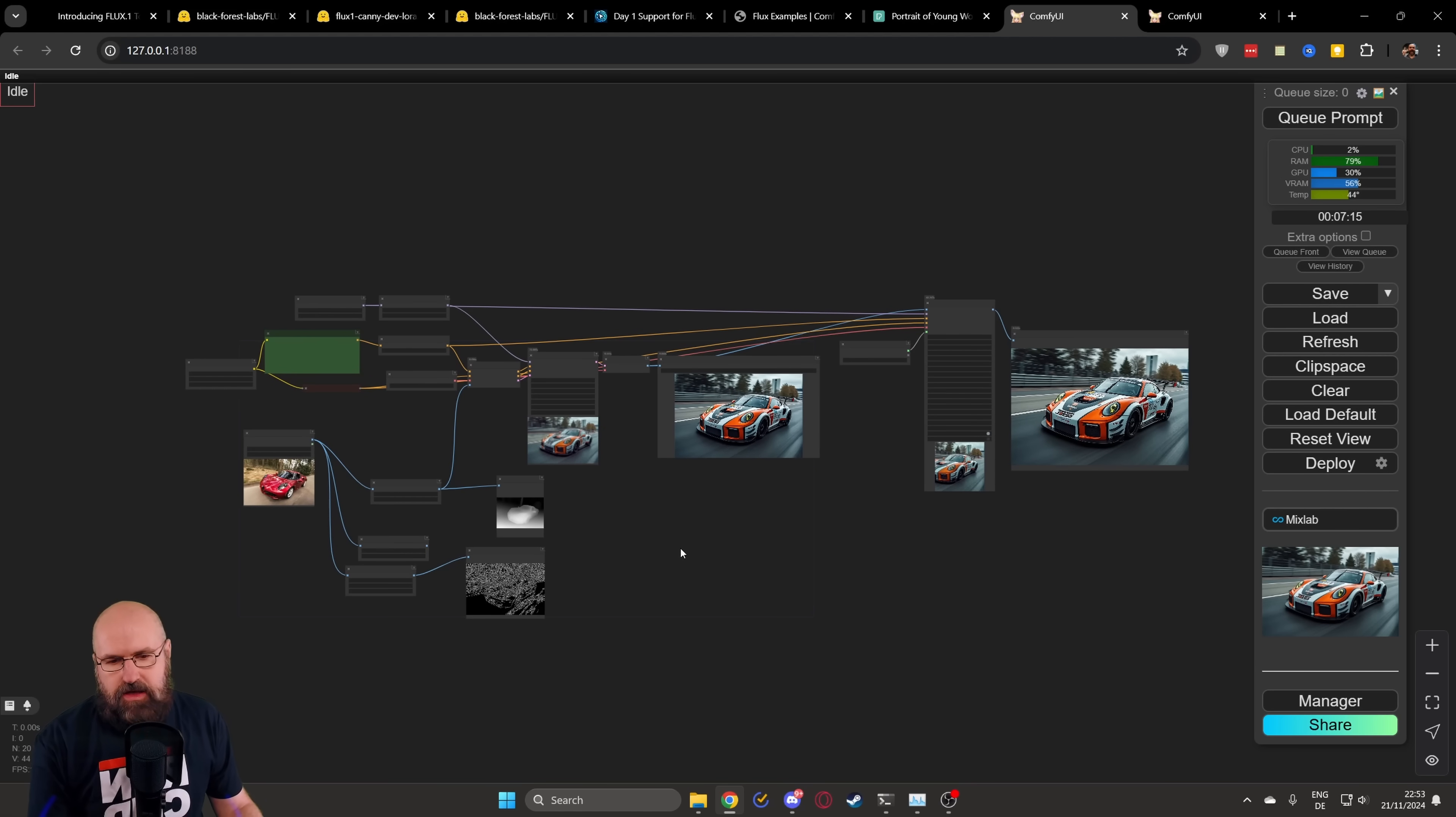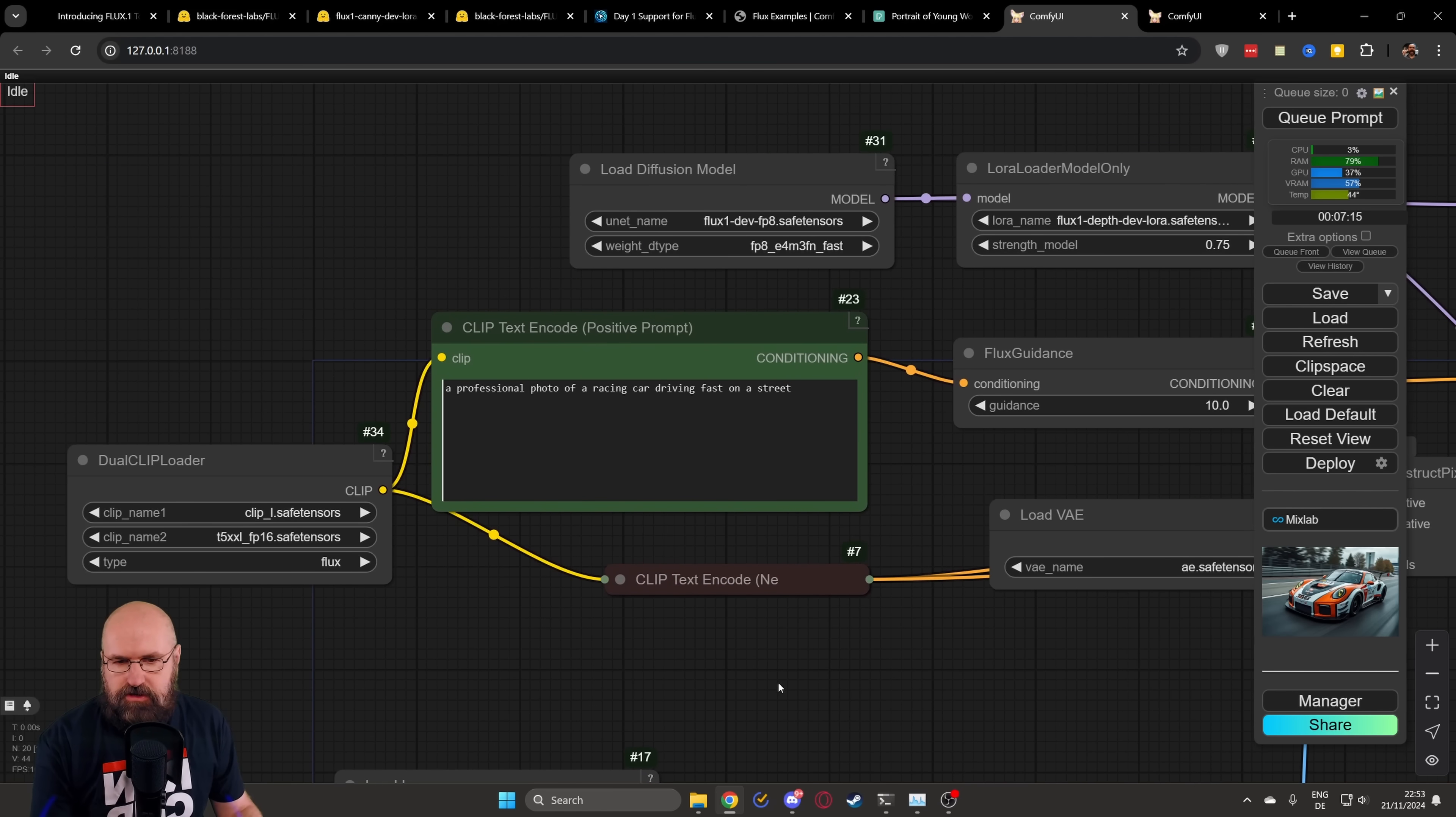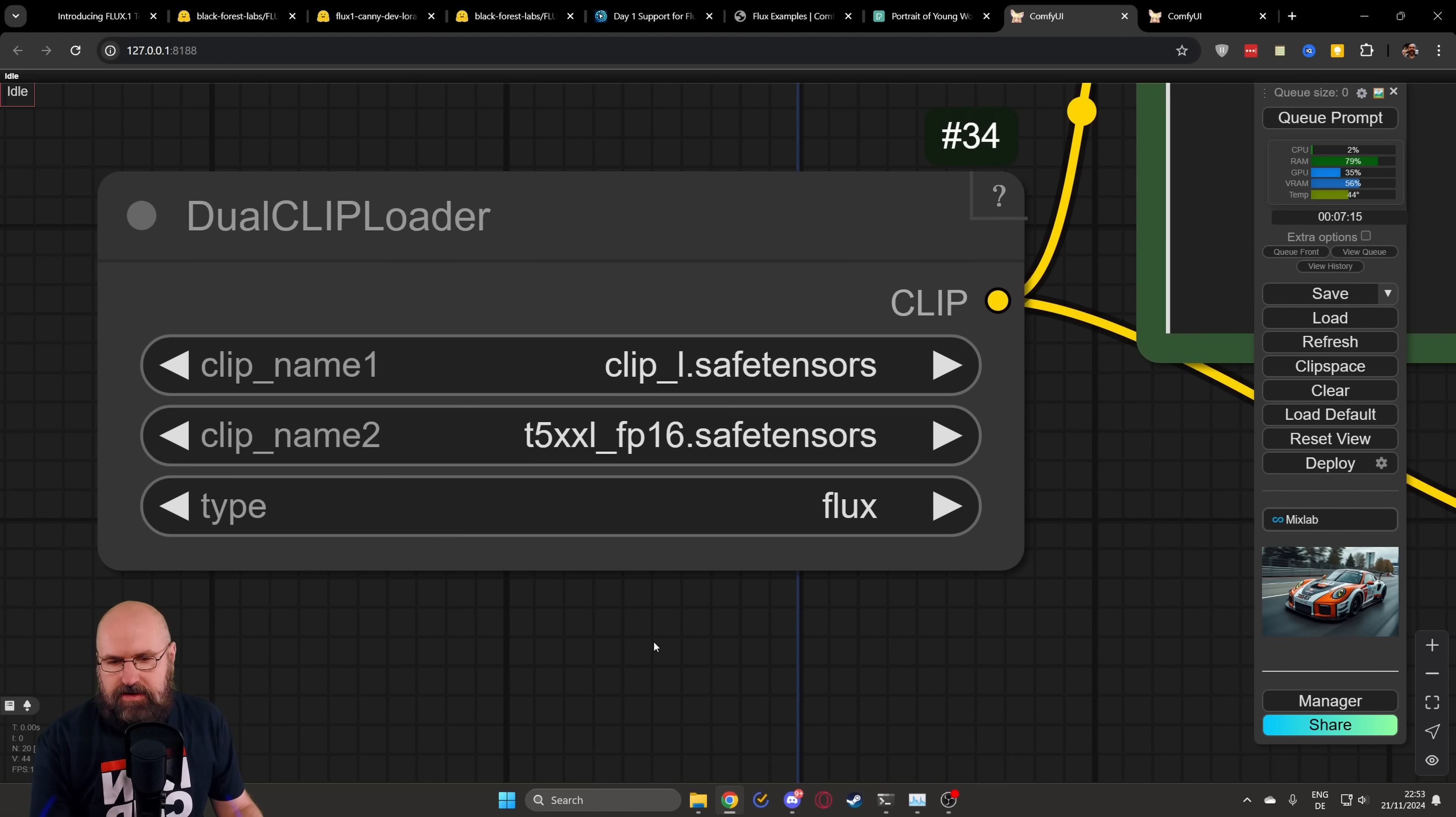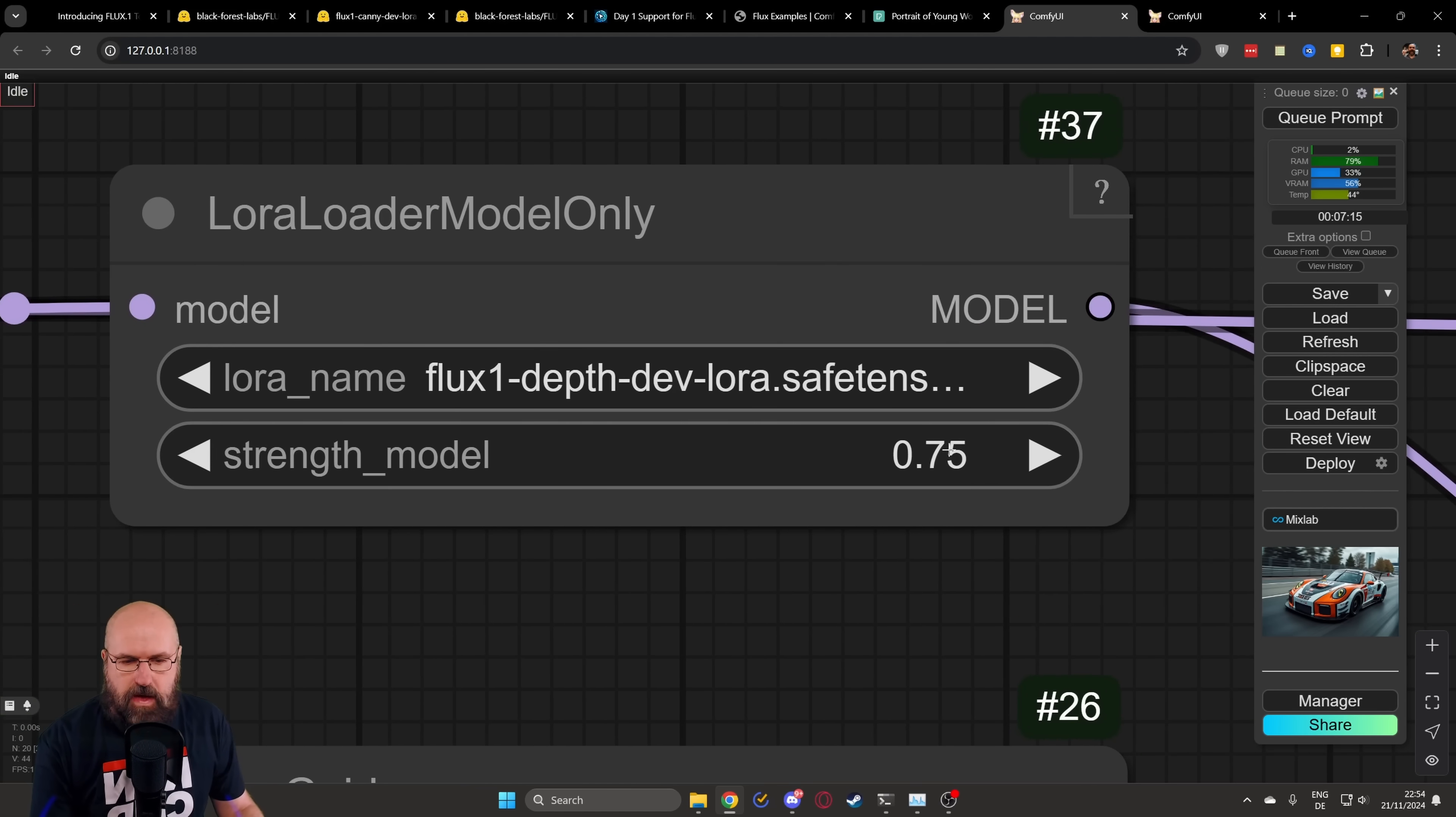This is basically what the workflow looks like. I made some additions to improve it a little bit. So first of all, let's look here on the left side for the models we are using. In my case, I'm using the Flux1 Depth FP8 model. And below that, you can see the weight that I'm using with that. And then over here, we have the dual clip loader. You can see clip L and the T5XXL FP16 model with a type Flux. Then when we go over here, we have our LoRa loader. In this case, I'm running the Flux1 Depth LoRa. You can see that the weight that I'm using is at 0.75.